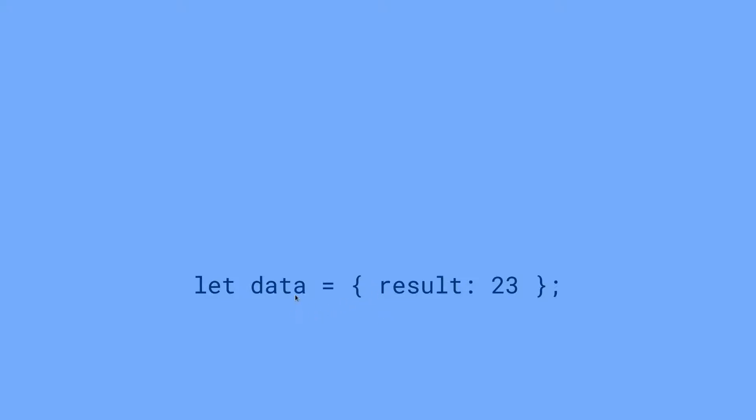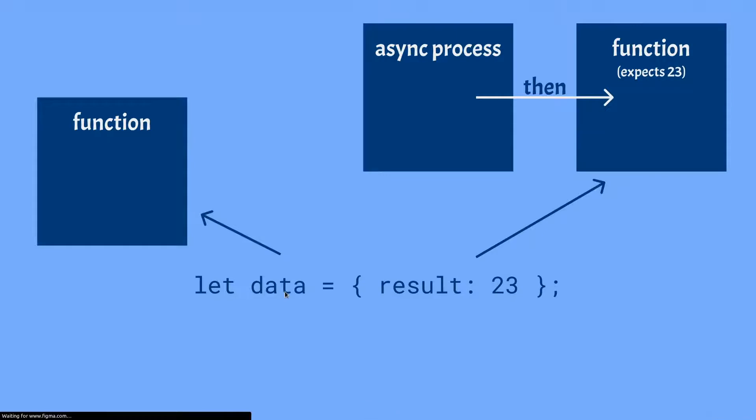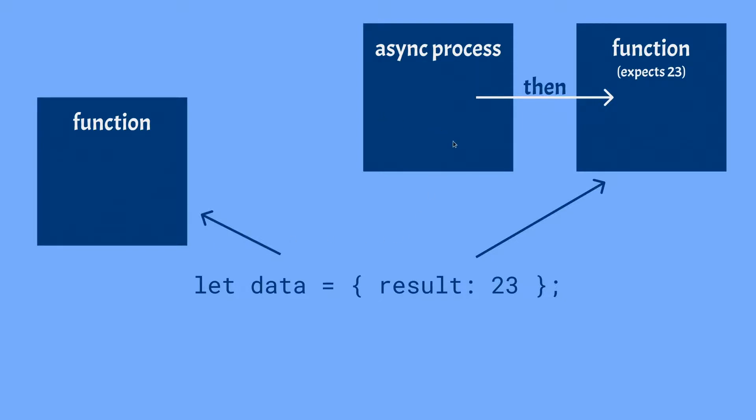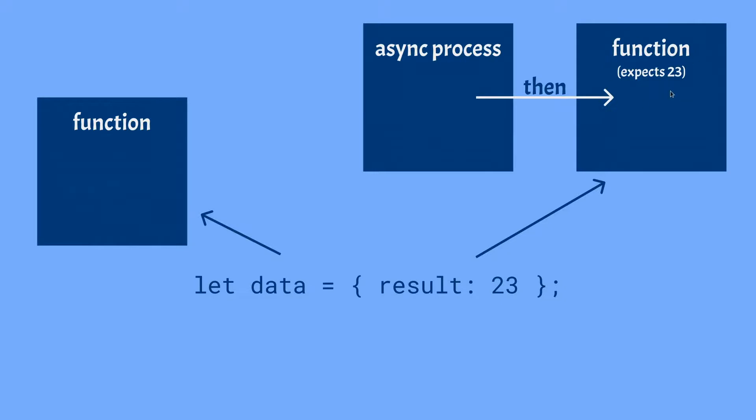So let's say we've got this data, and now this data is used in some functions. For example in a function it is used over there, and we've also got some form of asynchronous process. And then we've got another function, and this obviously both of them expect 23 as the result.